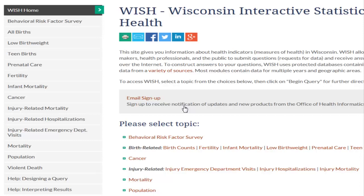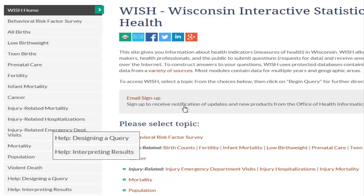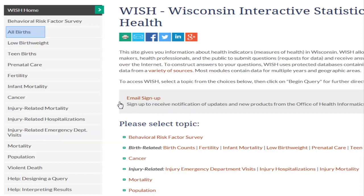On this page, you will find links to each topic area along with options for help designing a query and help interpreting results. In this session, we will learn to create a query for the all births module. So let's click on all births.